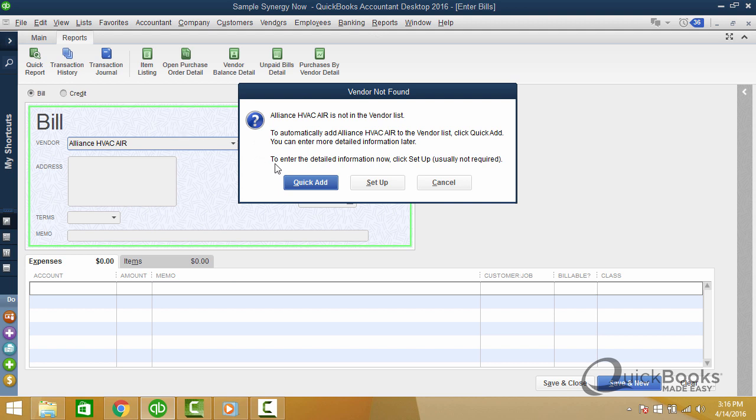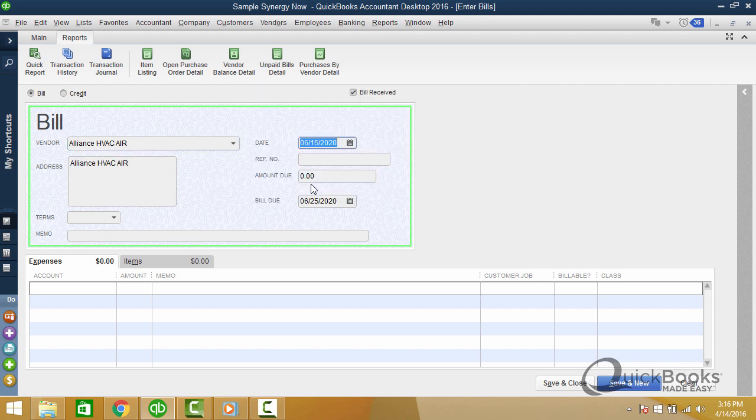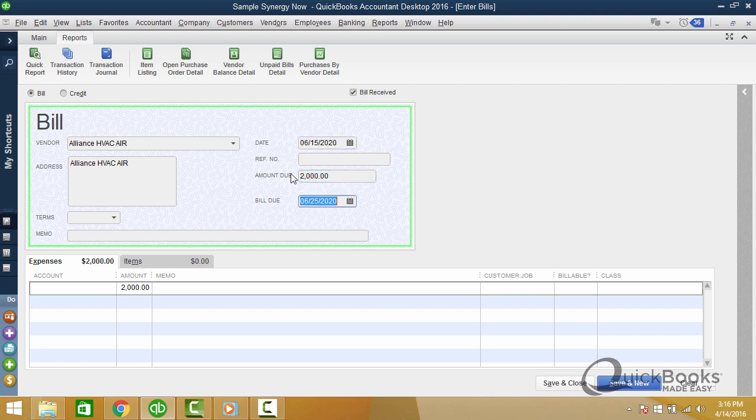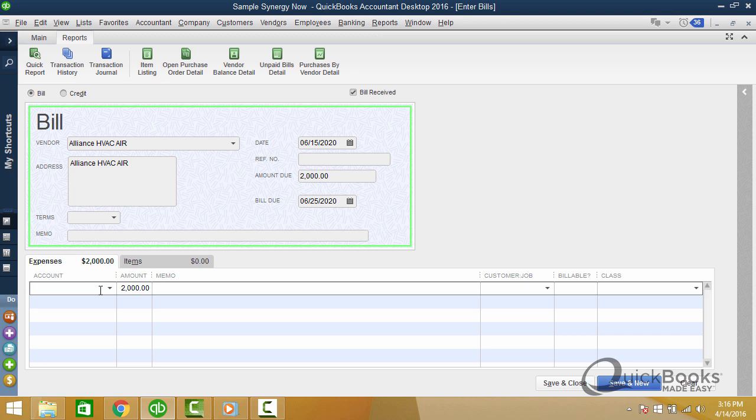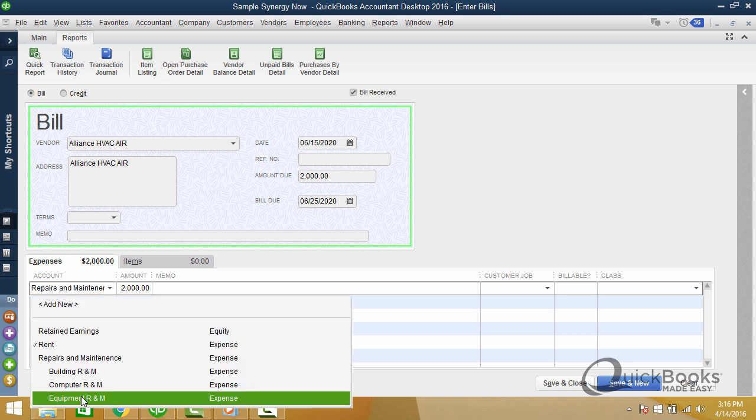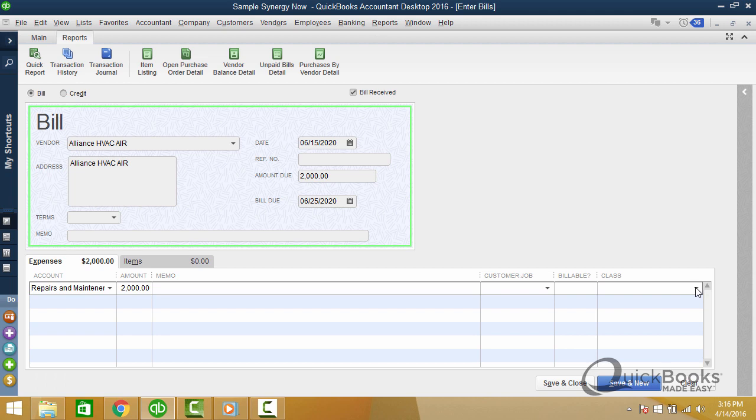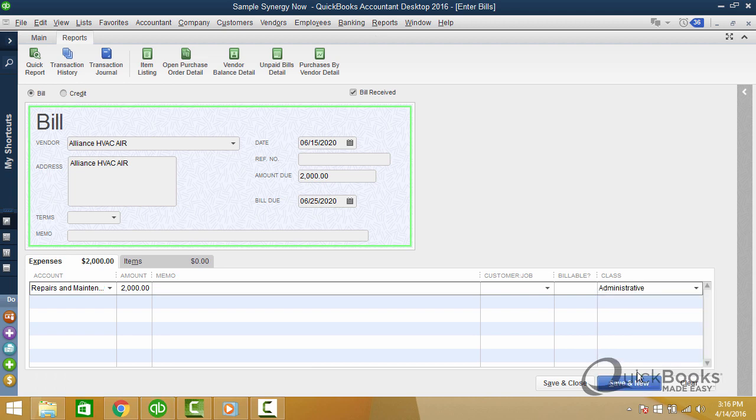So if you were good, you'd stop and you'd say, wait a second, I think this is already in here and you try and find it. You click cancel. But if you're like most of us, you're like, screw it. I don't care. And you just click quick add and there it's added. And then you enter your bill, whatever it is. We'll put this to equipment repair. And we'll point it to admit.